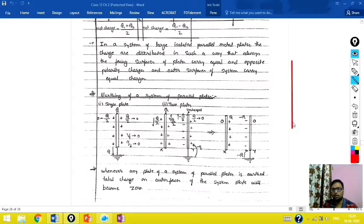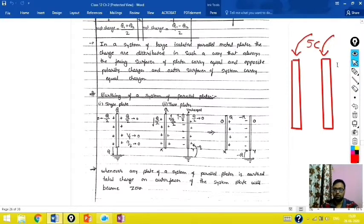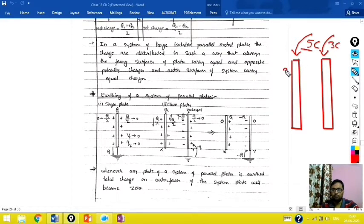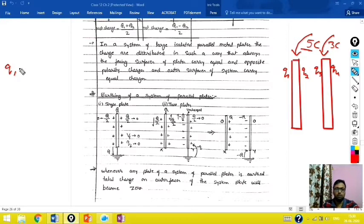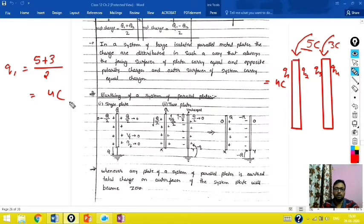For example, suppose we have two plates. To the first plate I have given 5 Coulomb charge and to the second plate 3 Coulomb of charge. If I ask how much charge will come on surfaces Q1, Q2, Q3, and Q4 — Q1 is the summation of all charges divided by 2, that is 5 plus 3 divided by 2, which equals 4 Coulomb. Q4 is also equal to 4 Coulomb.